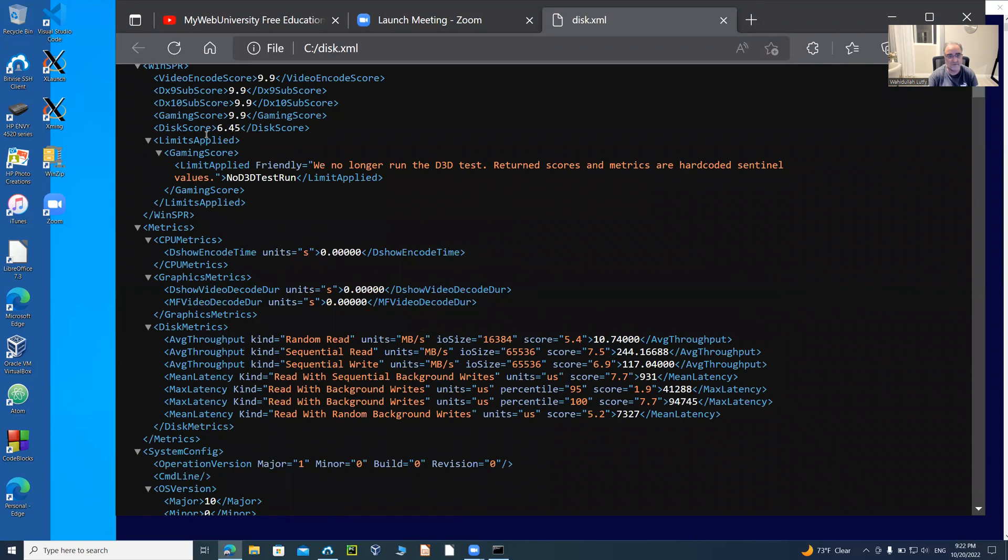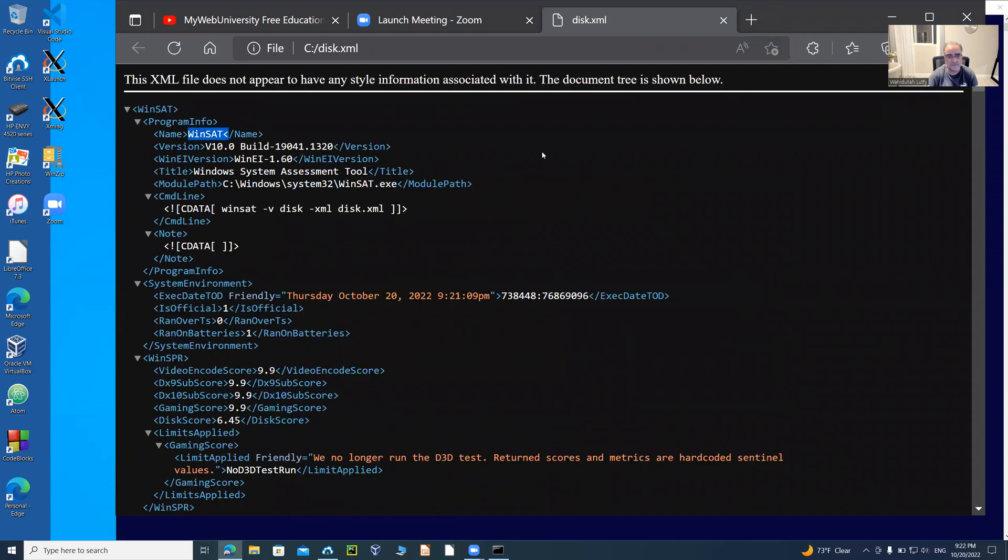This is all XML format. As you can see, the tool that used it is Windows Assessment Tool. Take care. Bye bye.